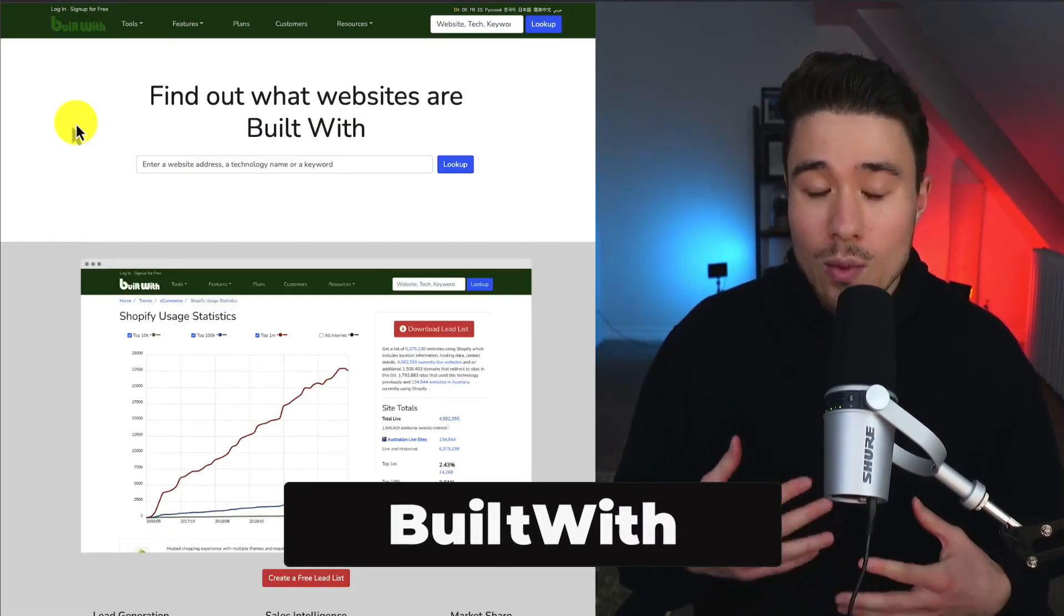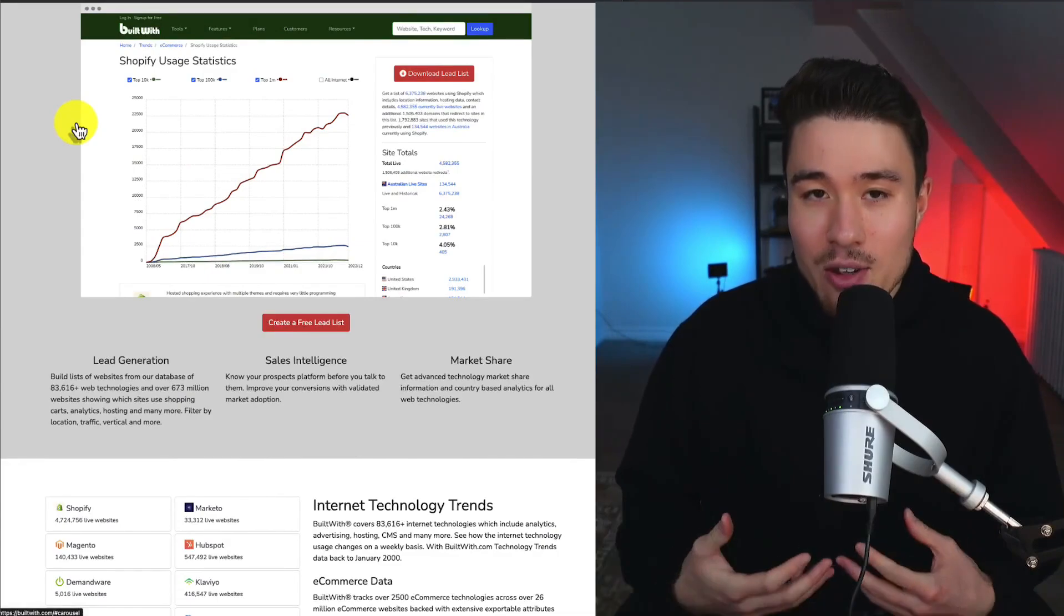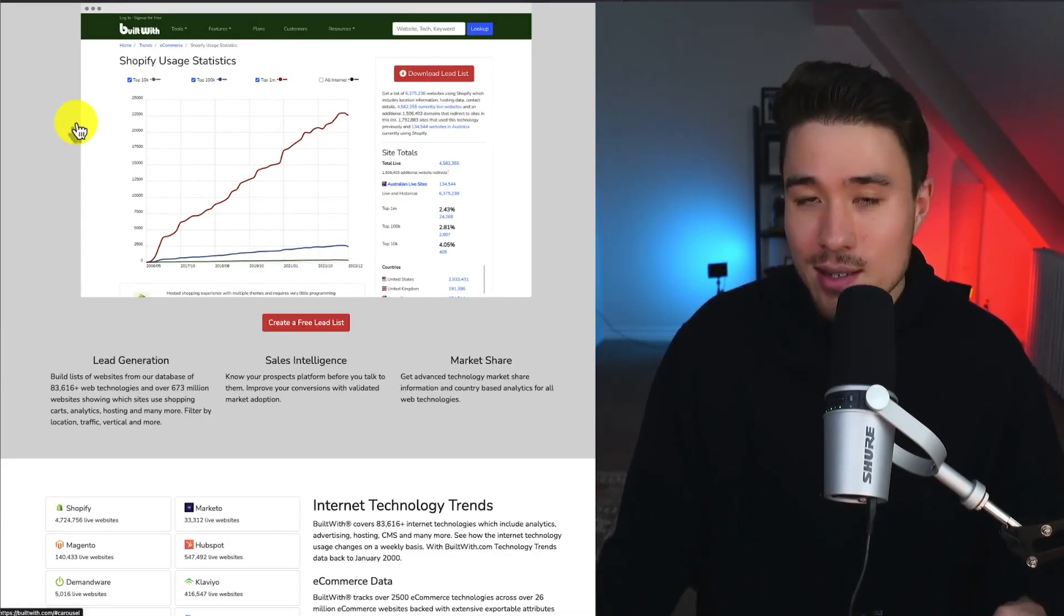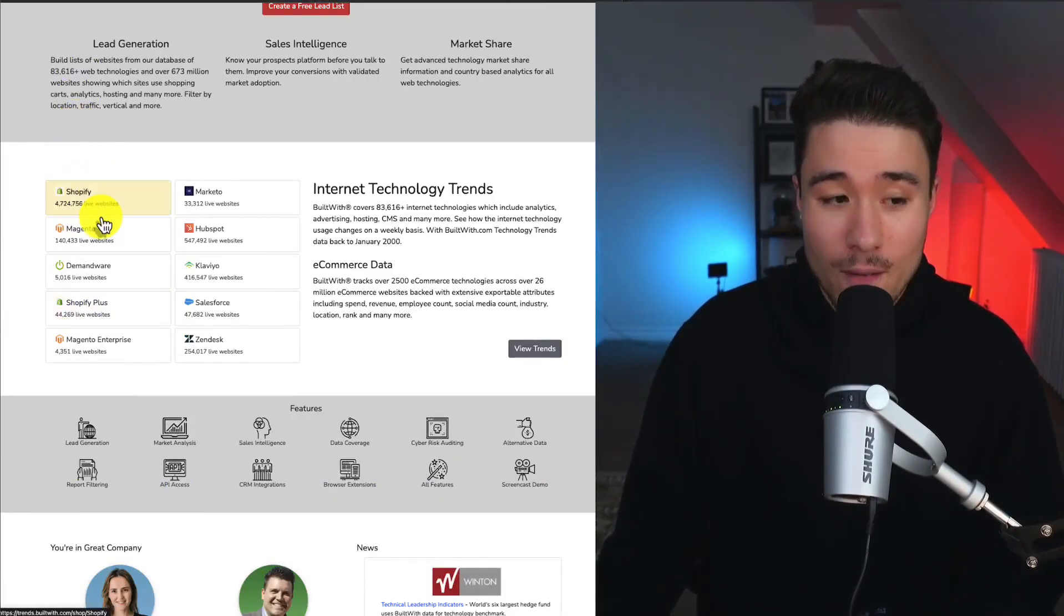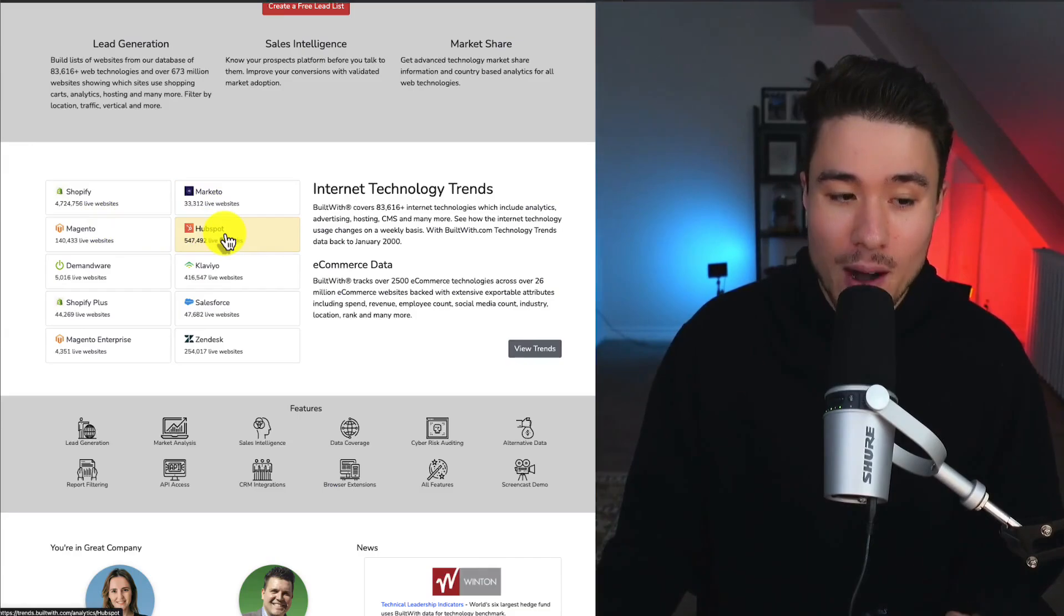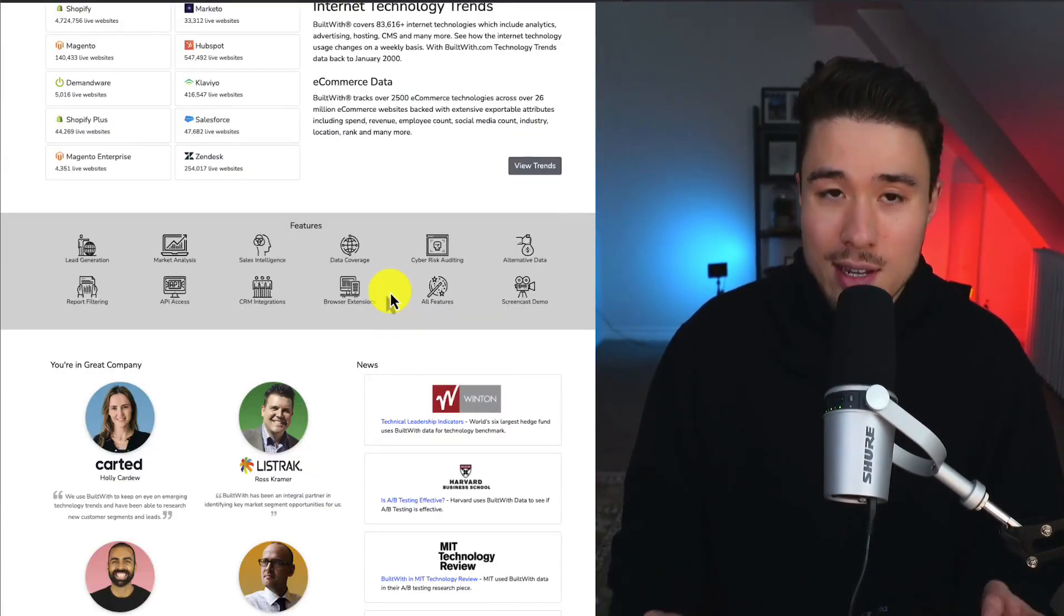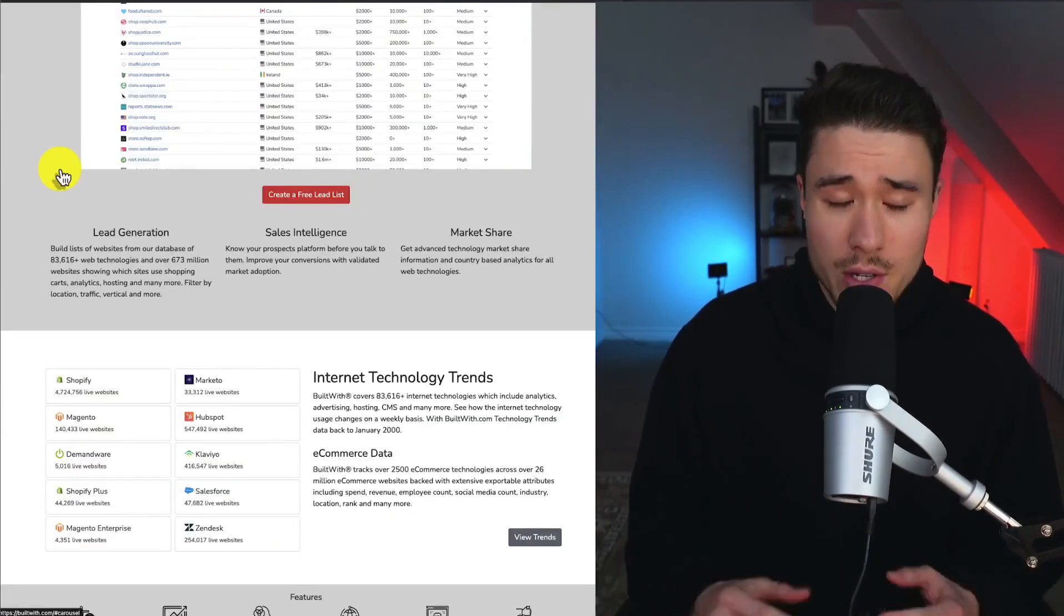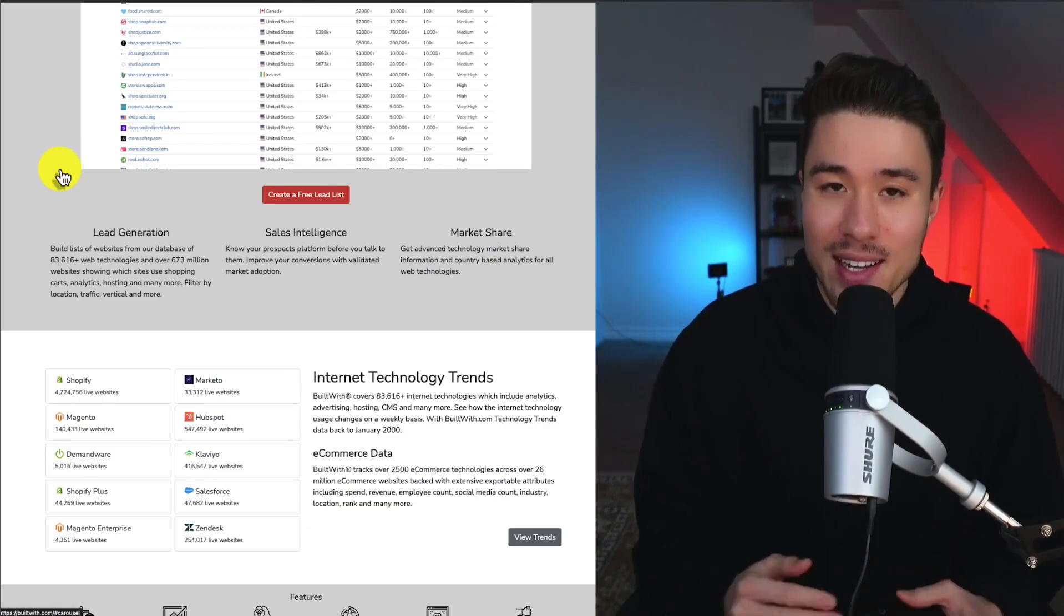BuiltWith was founded by a solo founder, and what it does is it's going to tell you what websites are built on what tools. You can get summaries for different tools as well. We can see there are over 4 million Shopify sites, 33,000 Marketo sites, HubSpot websites, how many Klaviyo users there are, and with these two, you can download lists of the contact information they have available. A super cool tool that just has so much data baked into it.